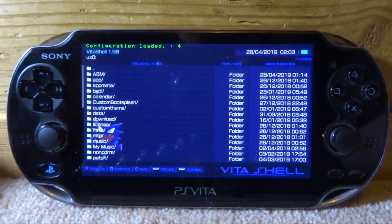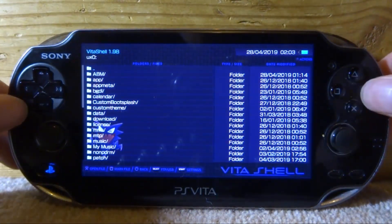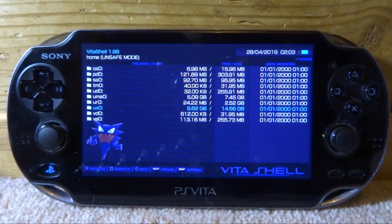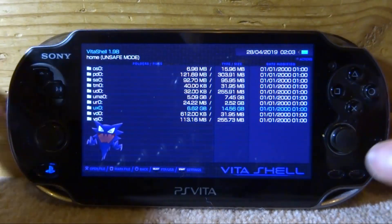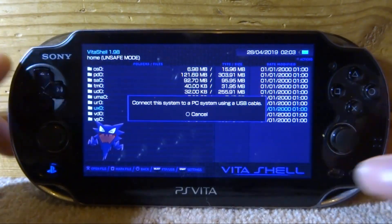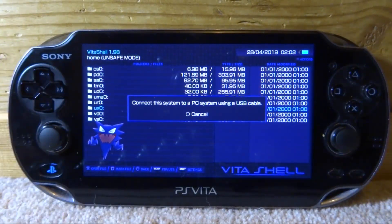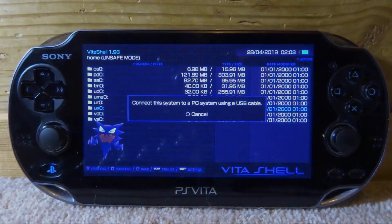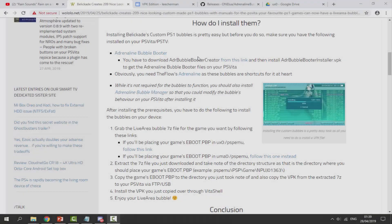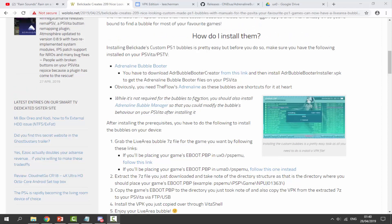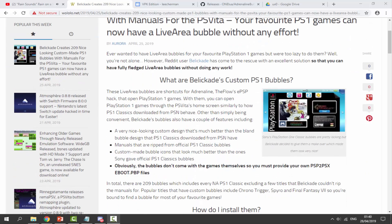Keep in mind this does not work on every single PlayStation 1 game — just around 209 of them — but you can find out which ones it does work on. Let's go ahead, press Select, and connect our PS Vita to our PC. Over on your computer, I'll leave all the links in the description. The first link will be the Wololo article, which is basically a guide that tells you how to install it.